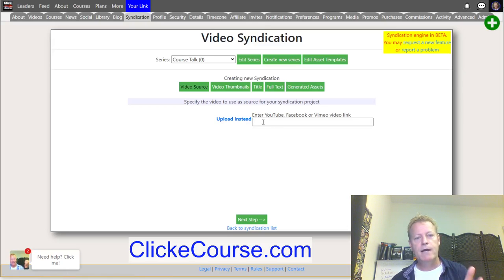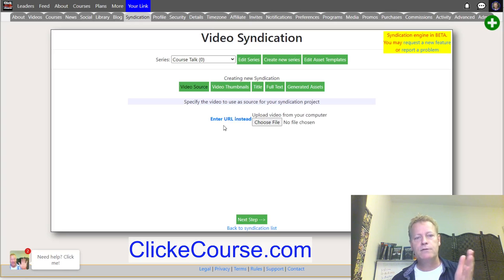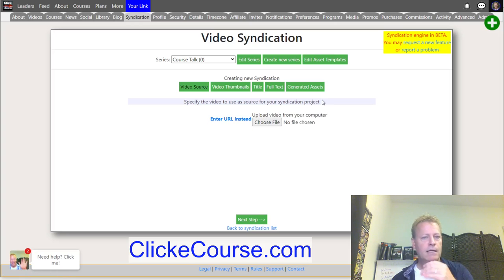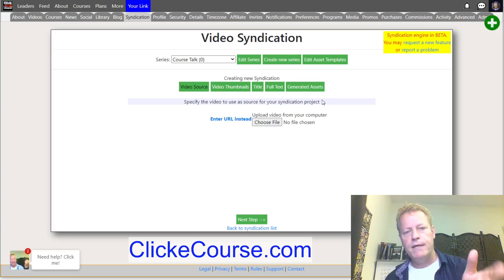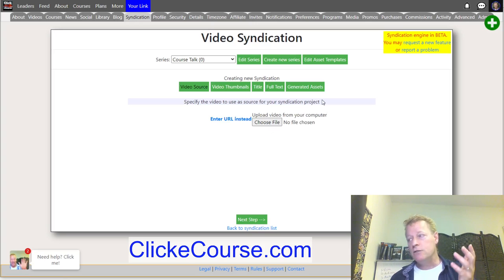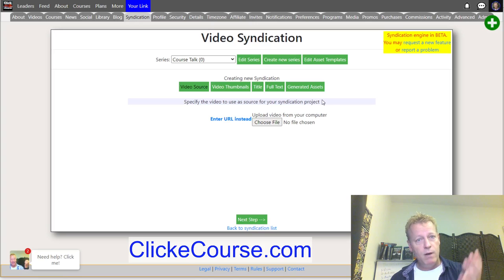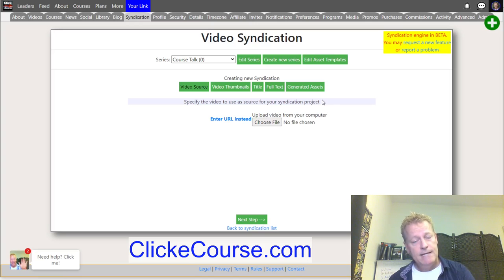In here I can choose to upload or enter a video file. I'm actually going to do a free webinar on Tuesday — you can register at twohourworkday.com.